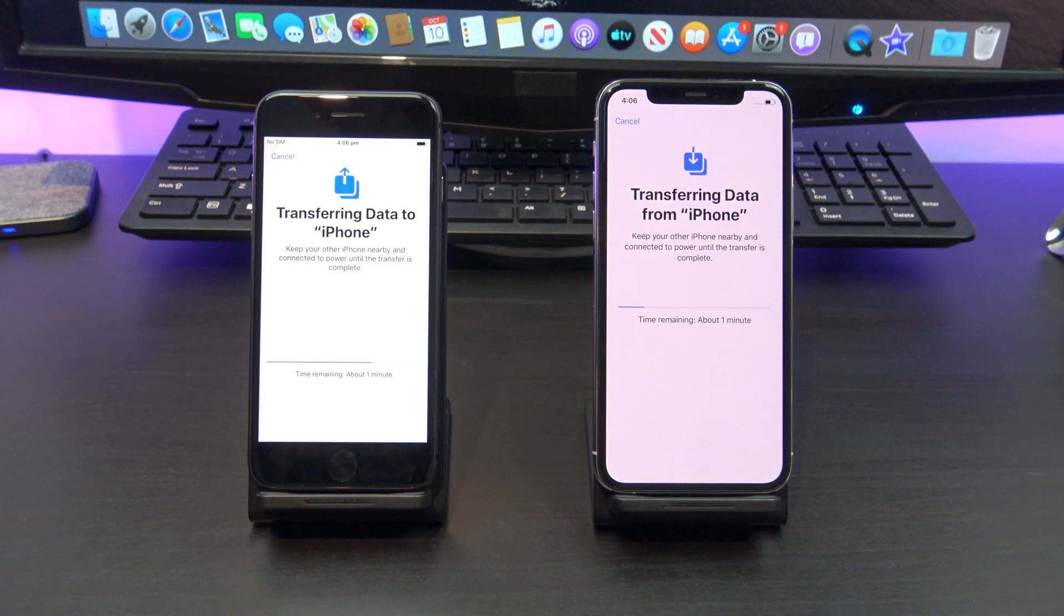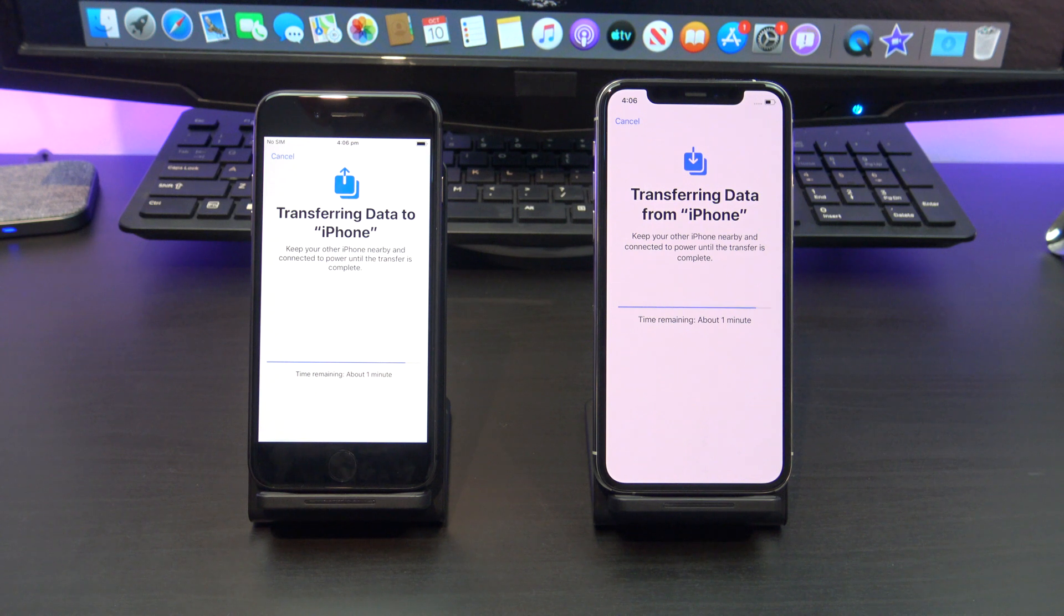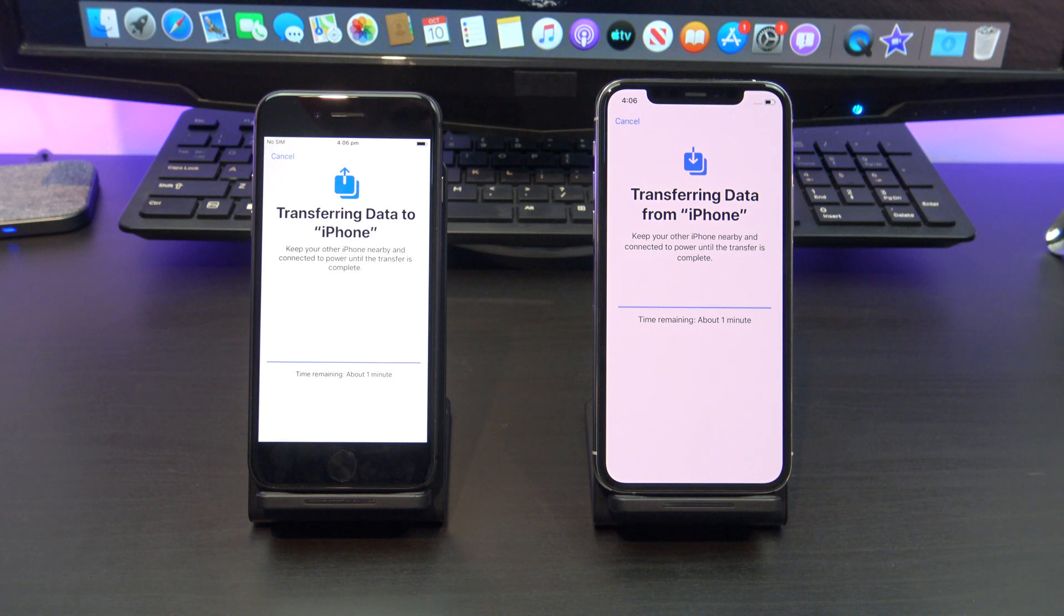Awesome, your iPhones are starting to transfer data. Now depending on how much data you have, this could take some time.